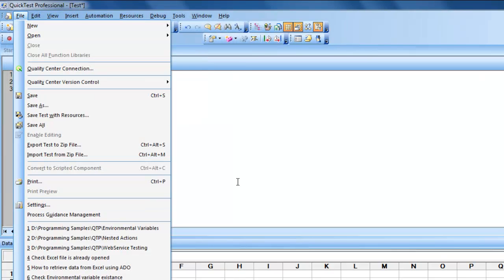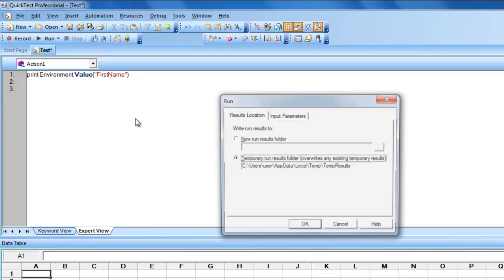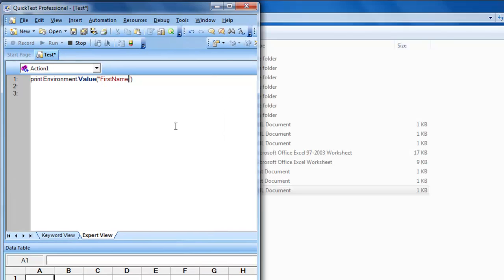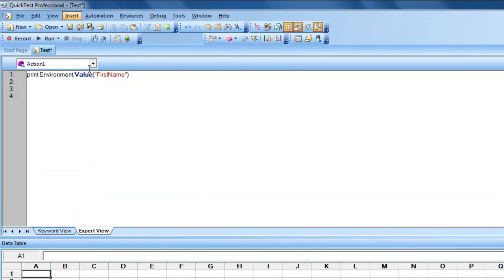Now let's see how we can retrieve user-defined variables. The function is the same — whatever name exists there, you give that name. My internal user-defined variable is 'first name', so specifying 'Environment.Value("first name")' will print the corresponding value.